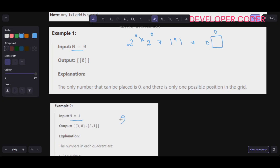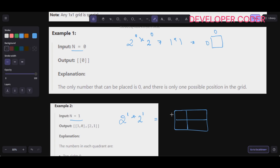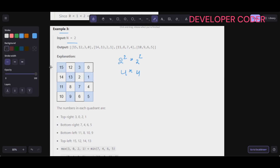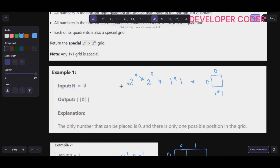If n=1, that means 2^1 by 2^1, you have a 2×2 grid — 2 rows and 2 columns with 0,1 indexing. And same way, n=2 means 2^2 by 2^2, so a 4×4 grid with indices 0 through 3 for both rows and columns.